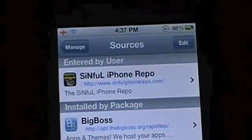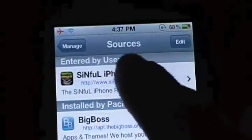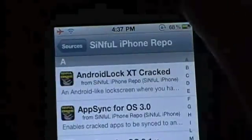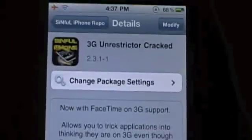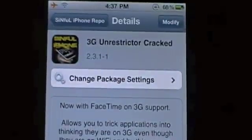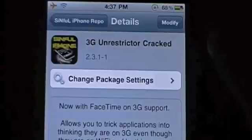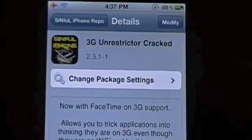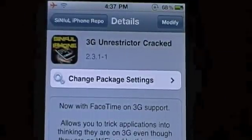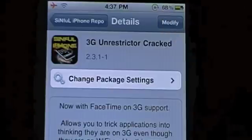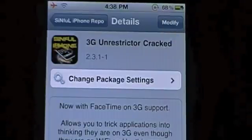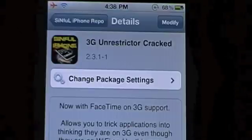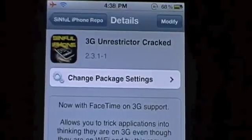Now you're going to go down here and find, entered by user, Sinful iPhone Repo. Scroll all the way down to the bottom, or you can just click right here, and right here: 3G Unrestrictor Cracked. Once you have this app up, you're going to click Install. Click Confirm and it'll install. It might ask you to reboot your device — if it does, just reboot it.